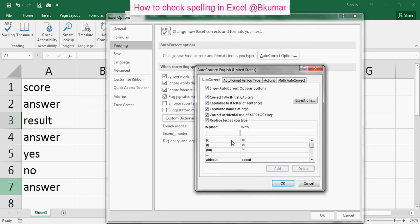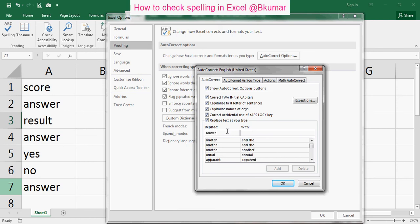You can simply enter the wrong one and the correct one, then click Add here.